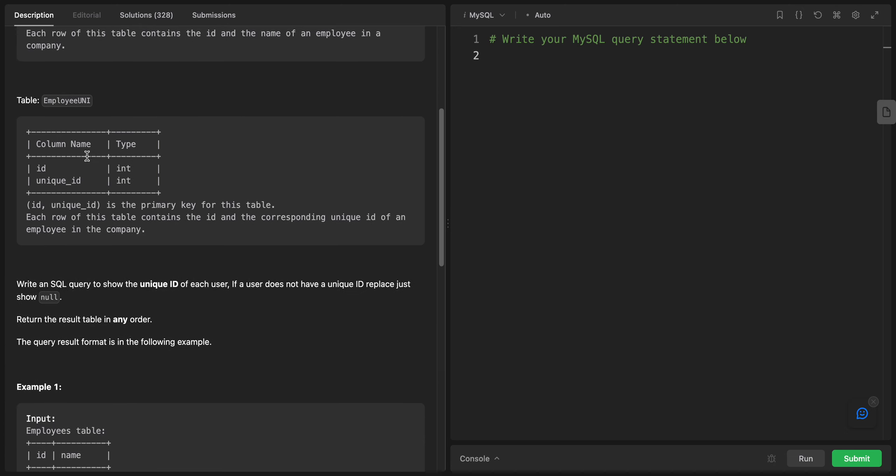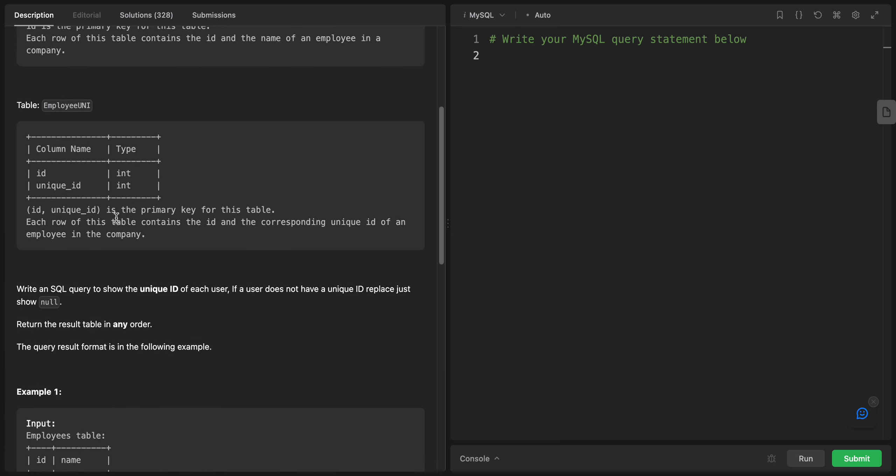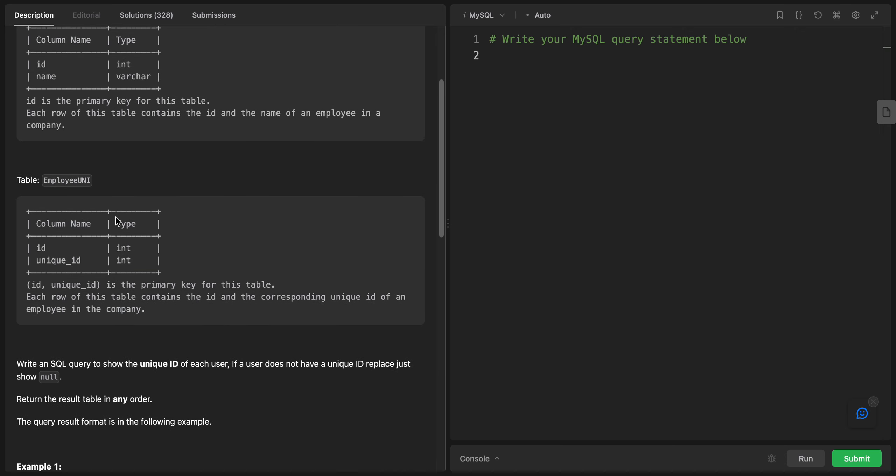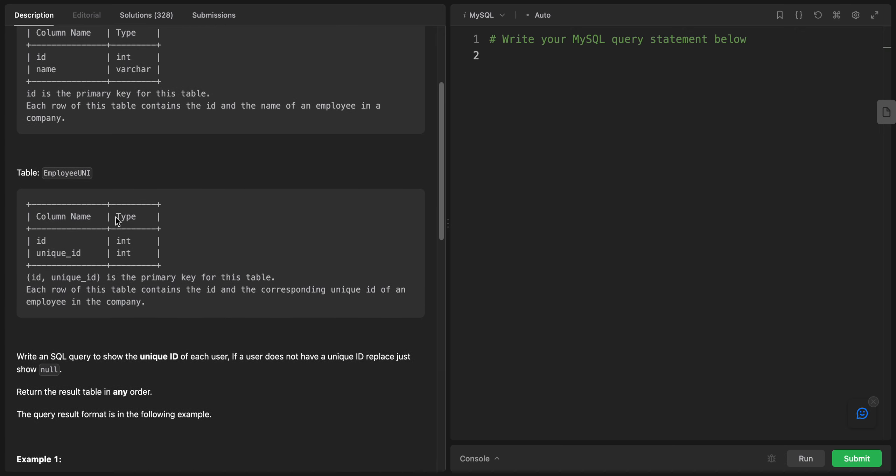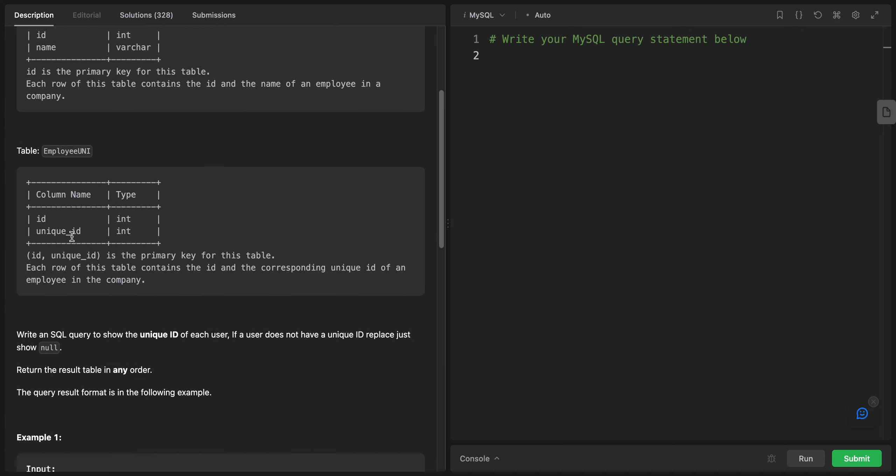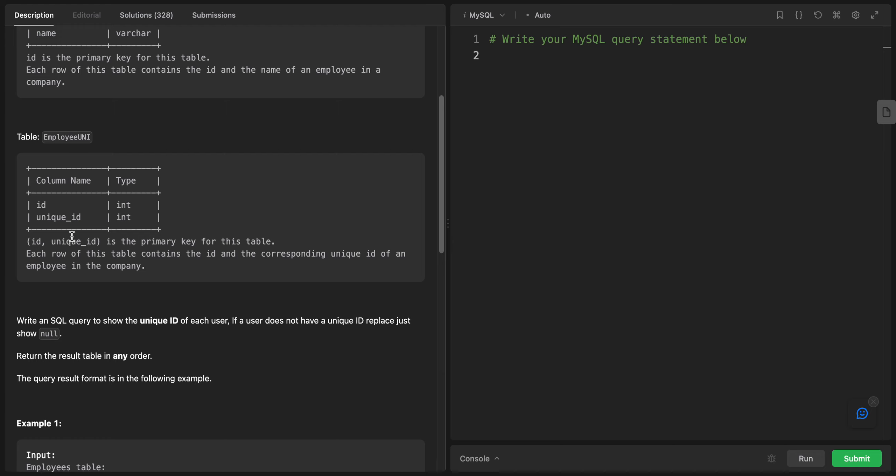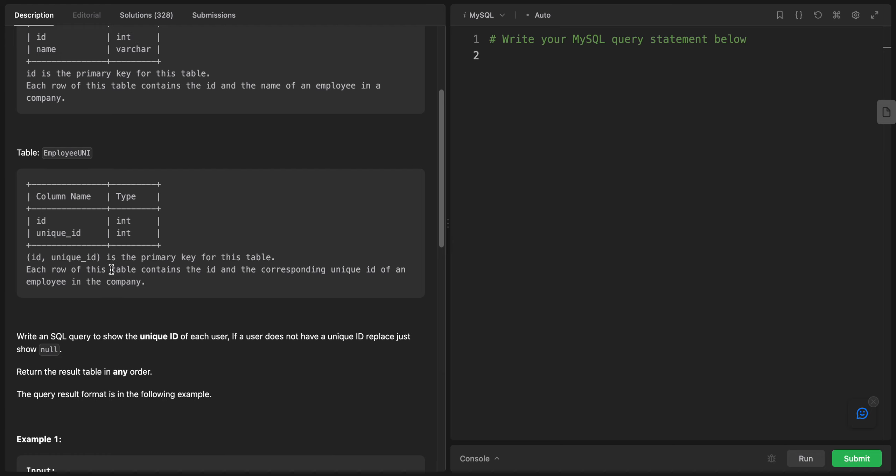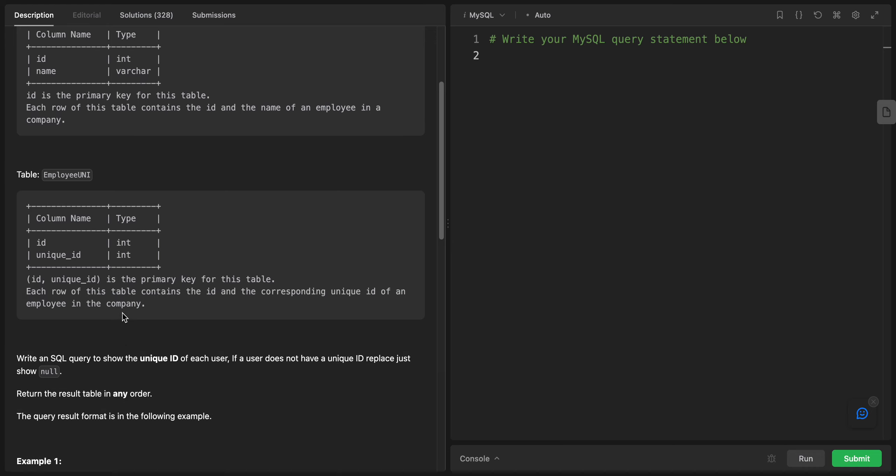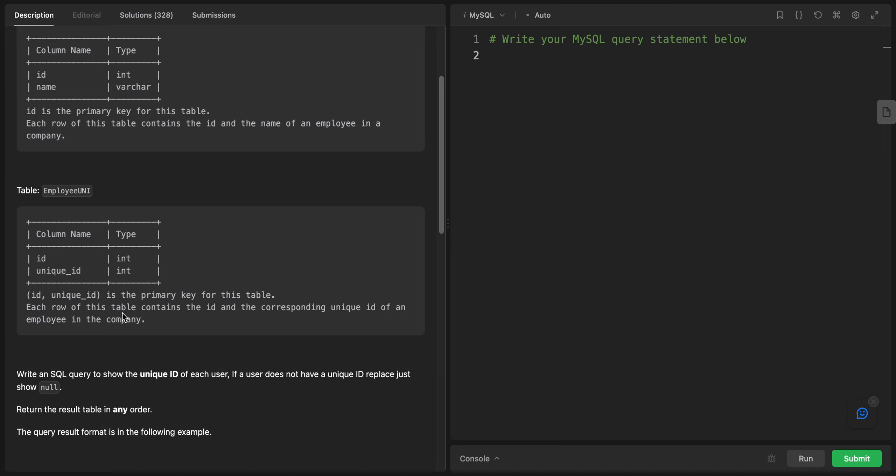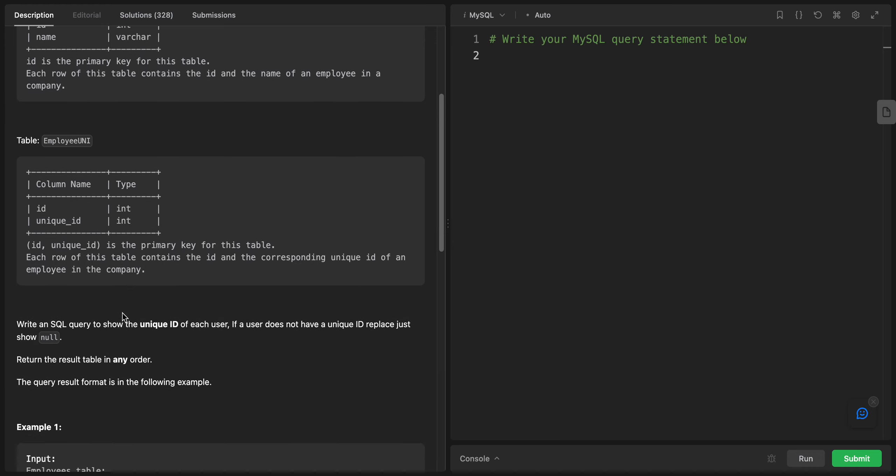We have the column name, we have the ID also, and we have a unique ID. This one is the primary key for the table. Each row of this table contains the ID and the corresponding unique ID of an employee in the company.